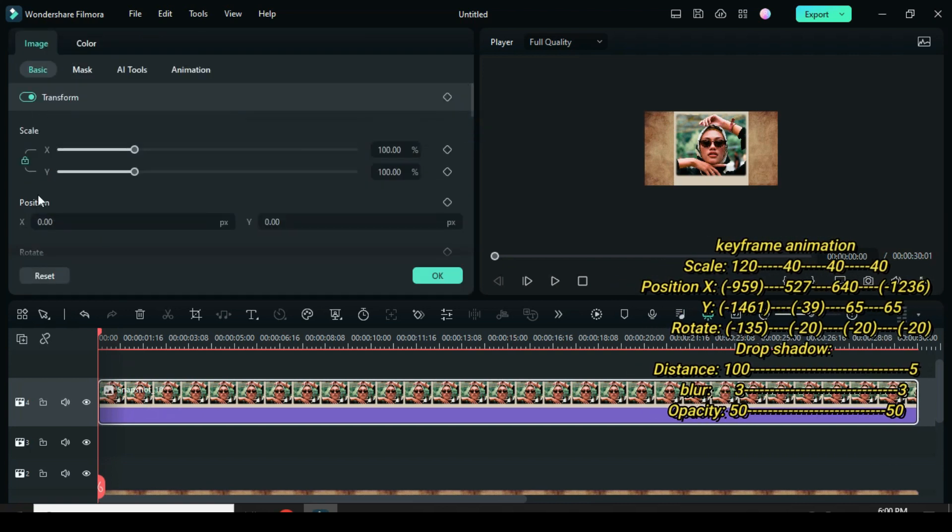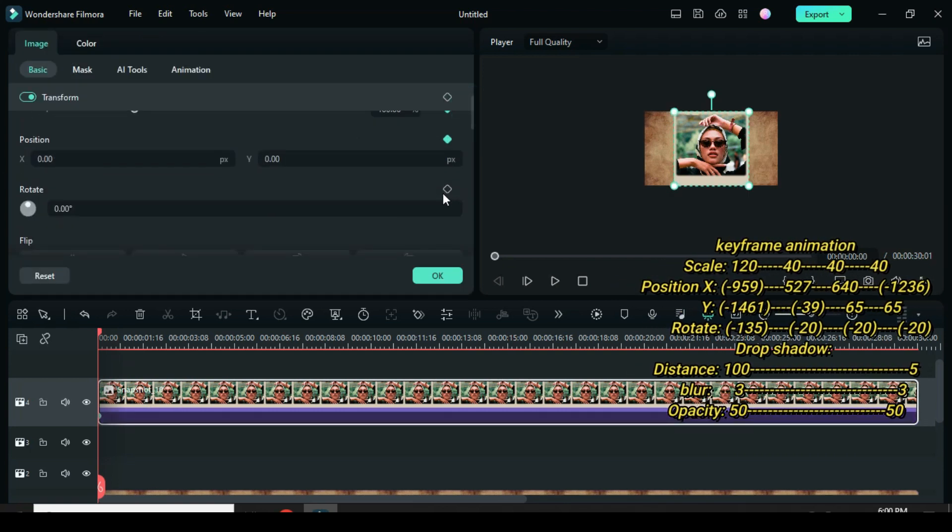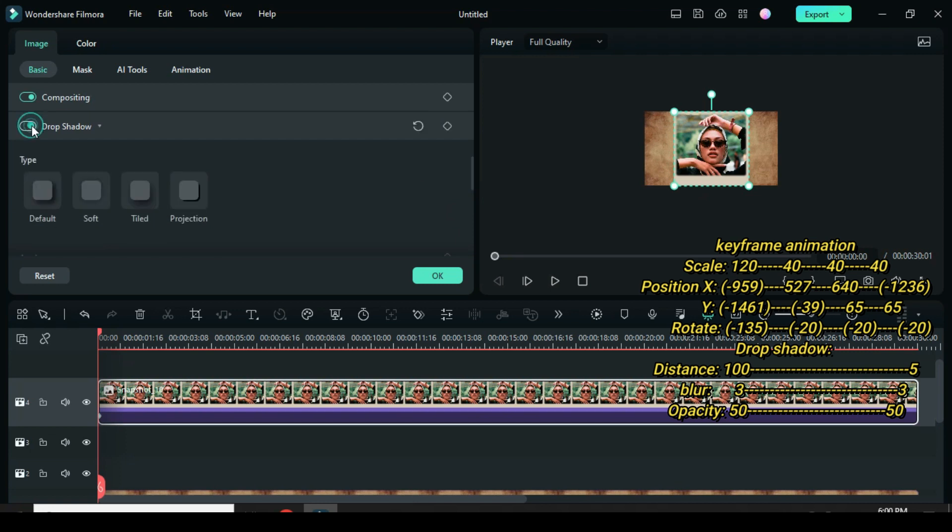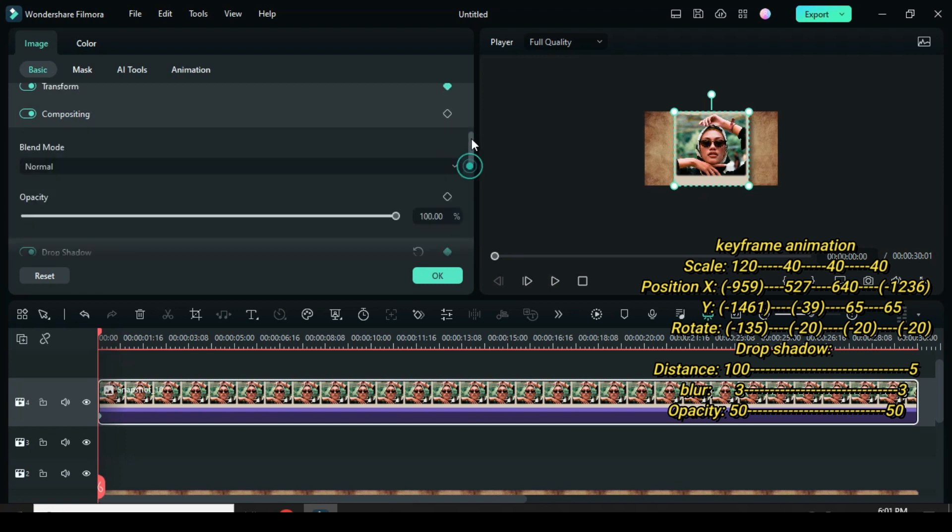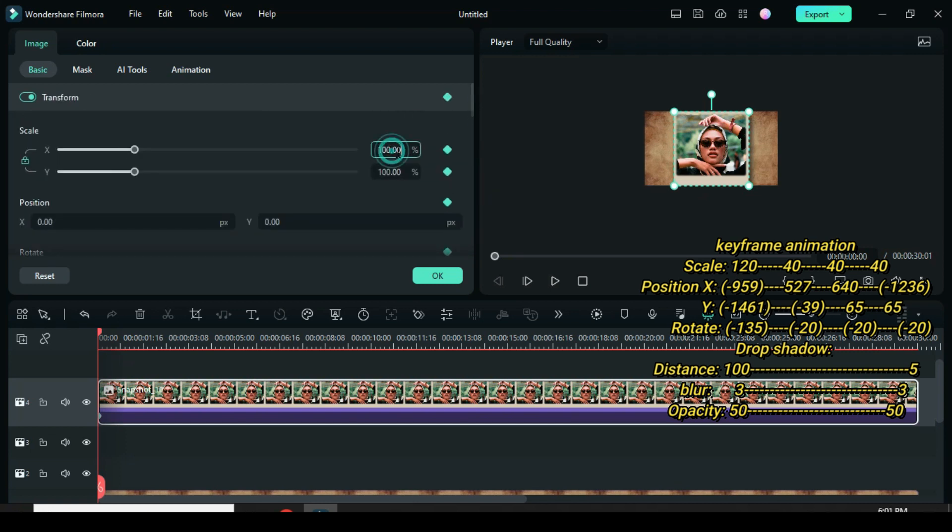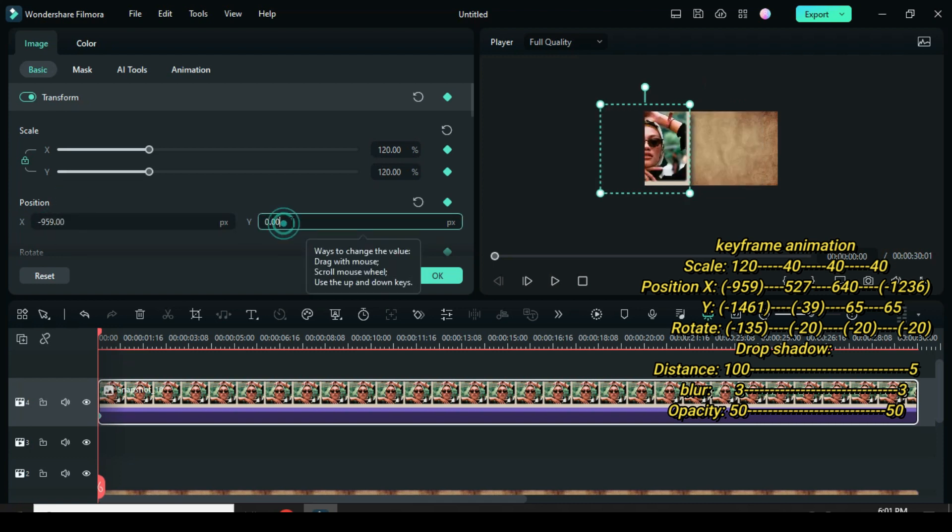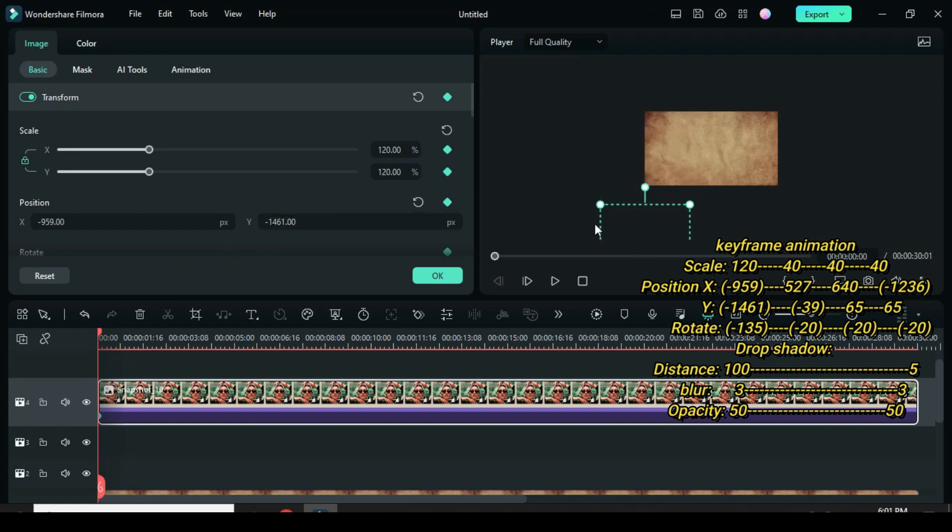Now to animate the picture to the left side under the screen, apply keyframe to scale, position, rotate, and drop shadow. Then go back to scale up to 120, minus 959 in position X and minus 1461 in position Y, rotation minus 135.